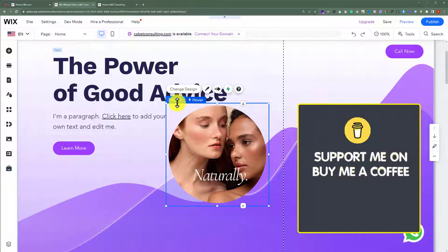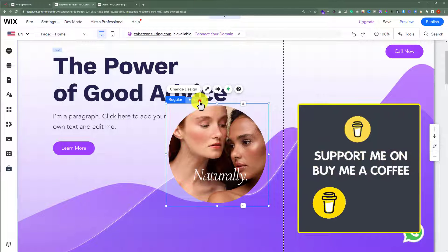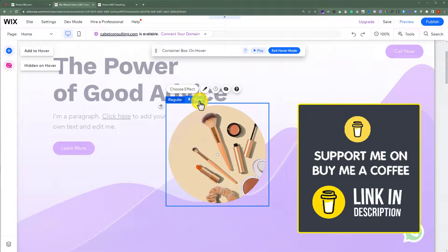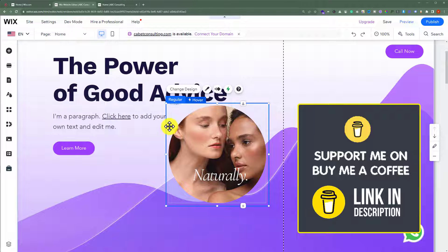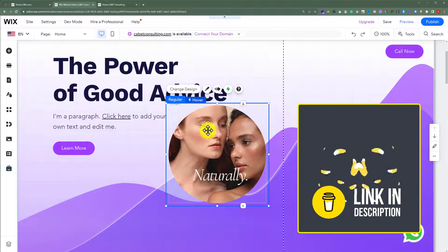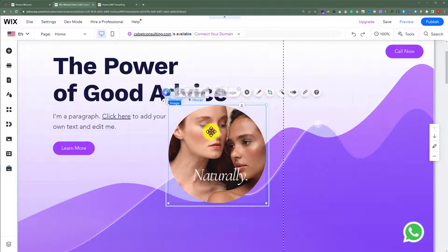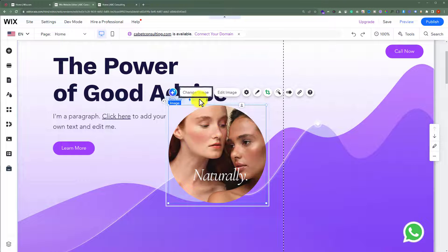The first one is regular and the second one is hover. So, if you want to change these images, just select the image and then click on change image.